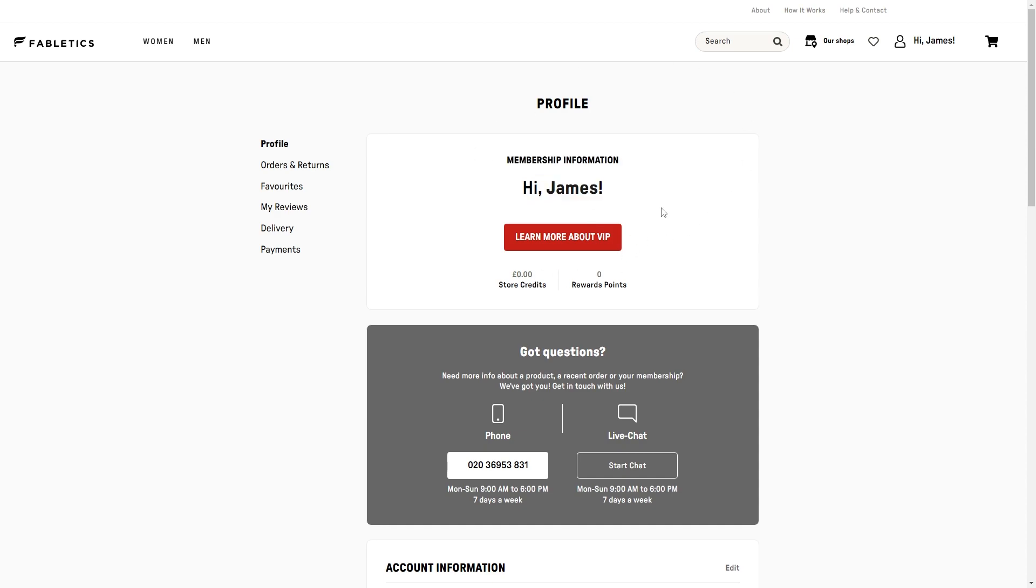Now in order to cancel our Fabletics VIP membership, we will actually have to contact one of their team members. I recommend you come down to the section where it says 'got questions' and look for live chat, and simply start a live chat.